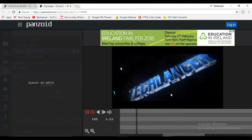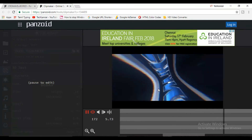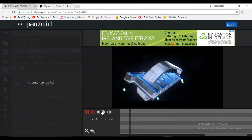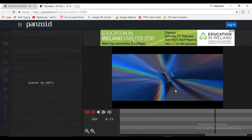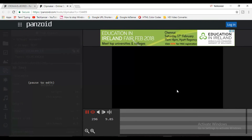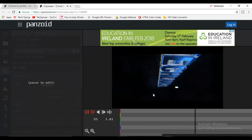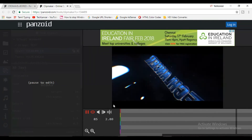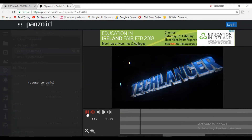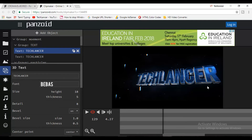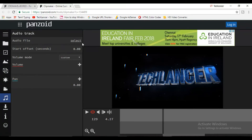If you have a default background music, this will be the option. If you want to click the music play button, you can select the song from your computer.